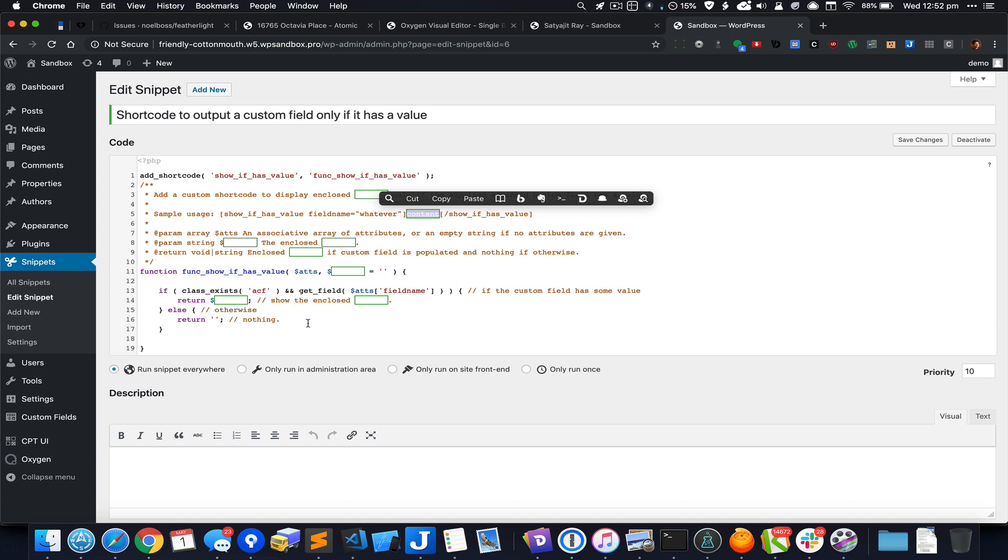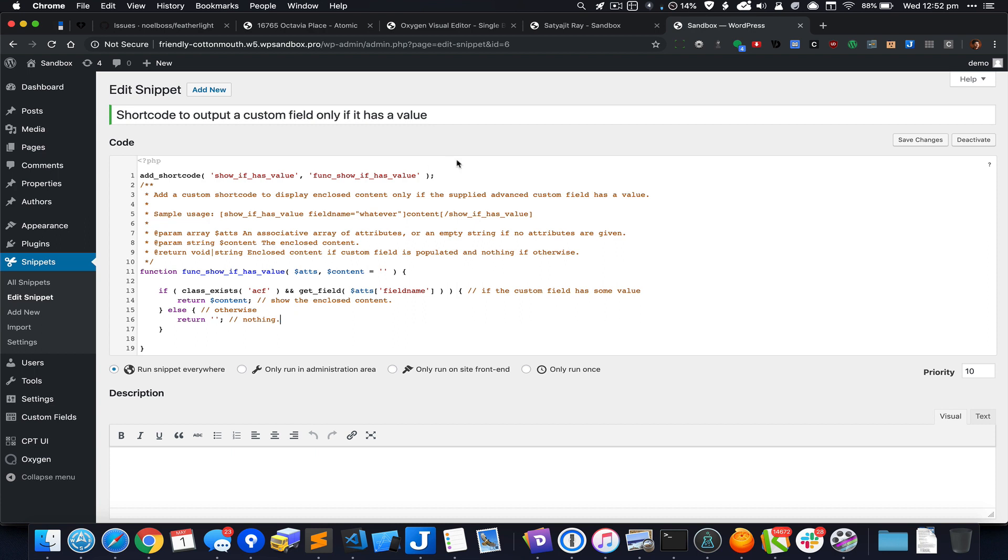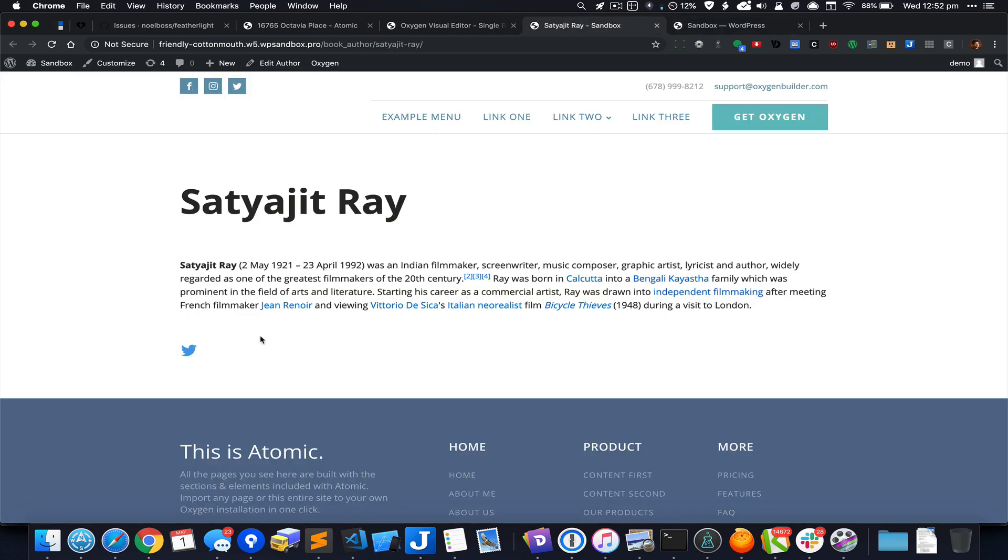Otherwise return nothing—just don't do anything. Let's see how we can use this custom shortcode to solve the problem wherein the custom field should not appear if it does not have a value.